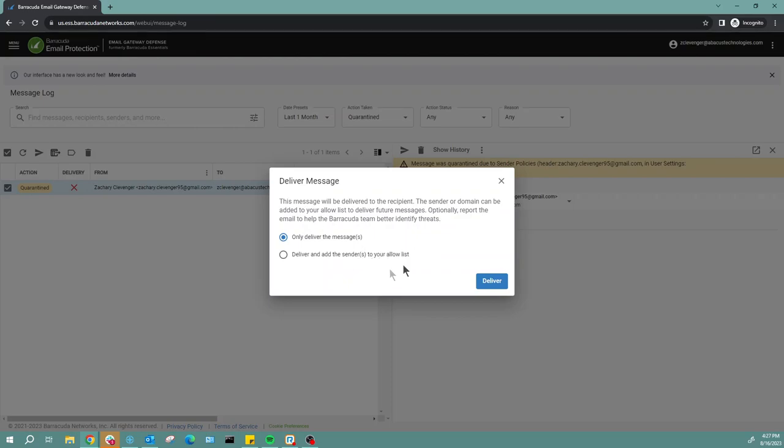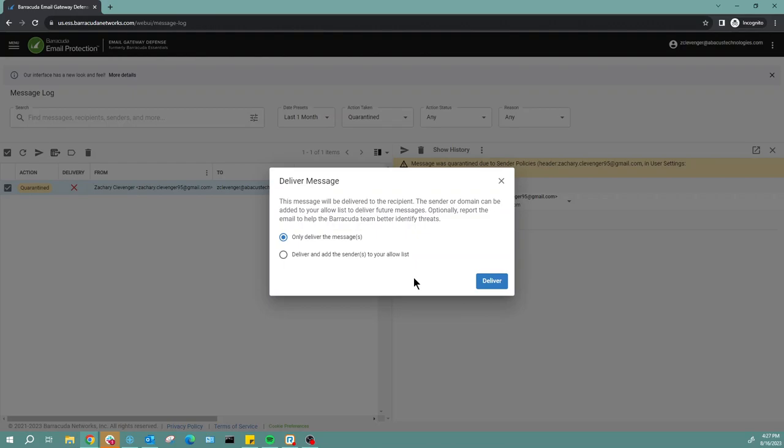Now this allow list is specific to you, and anybody that you add to this allow list will be able to send emails that will bypass the spam filter on Barracuda. We don't want to do this for everybody because every time you add someone to your allow list, it does create a small hole in the security.